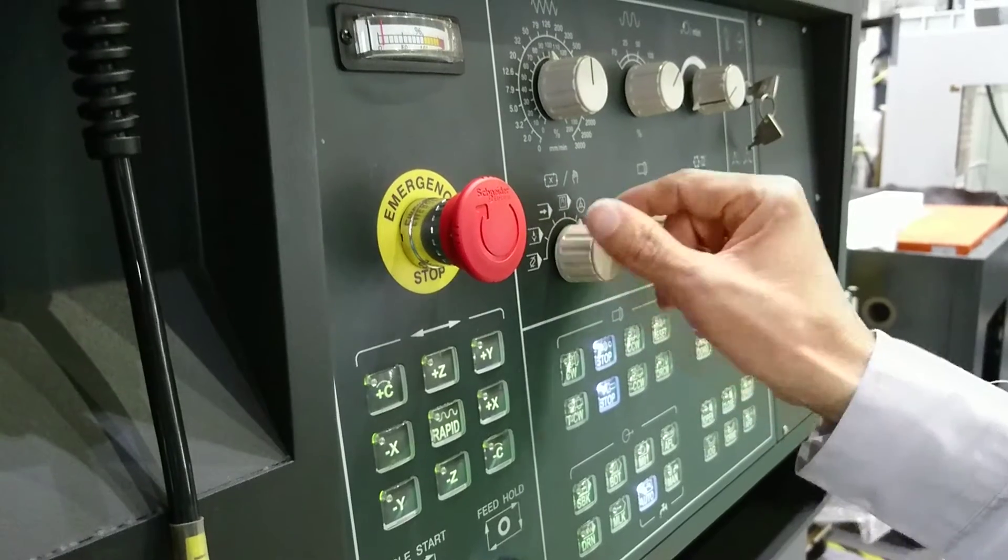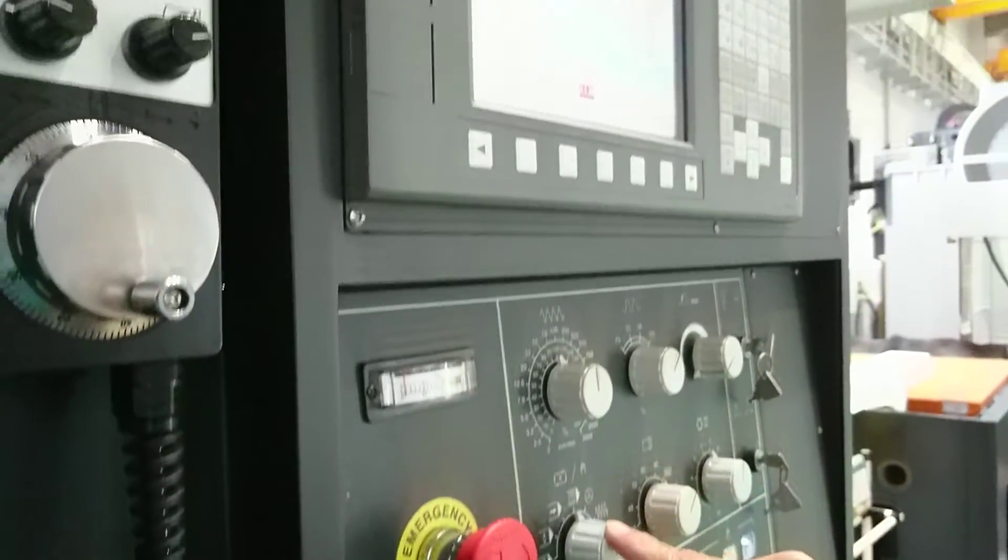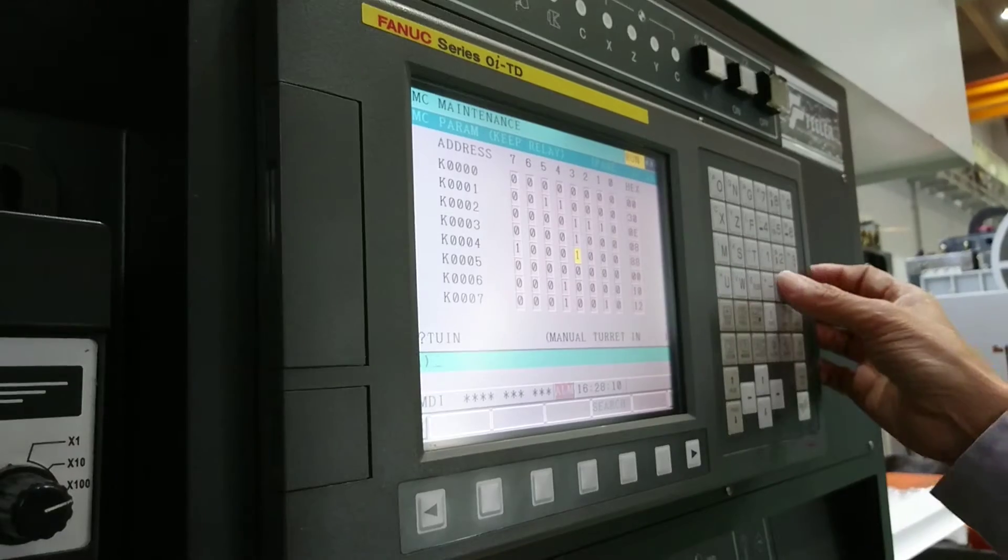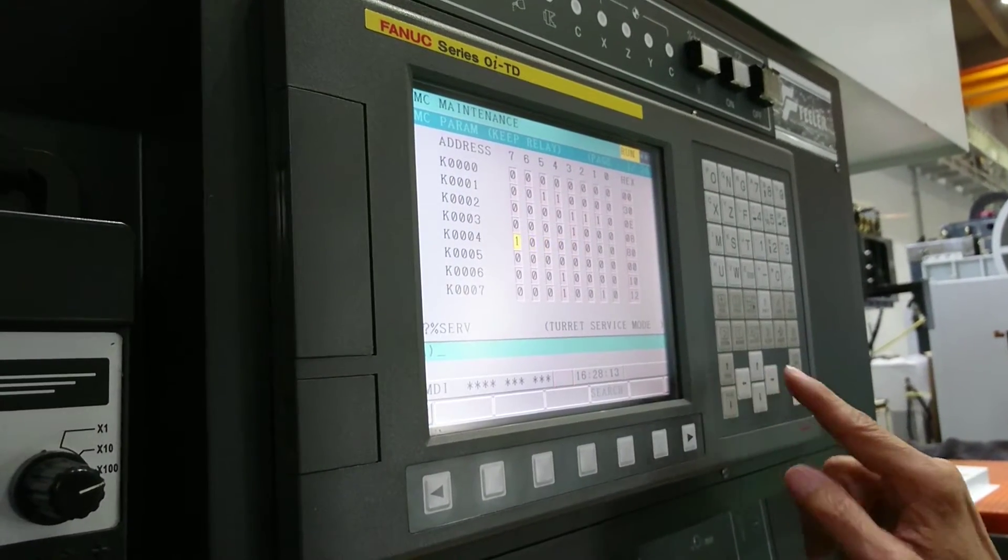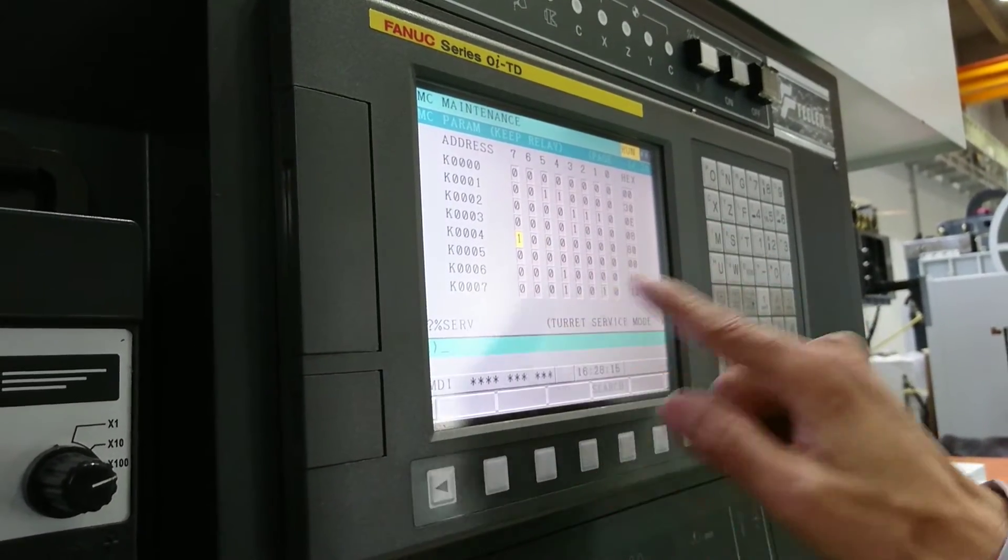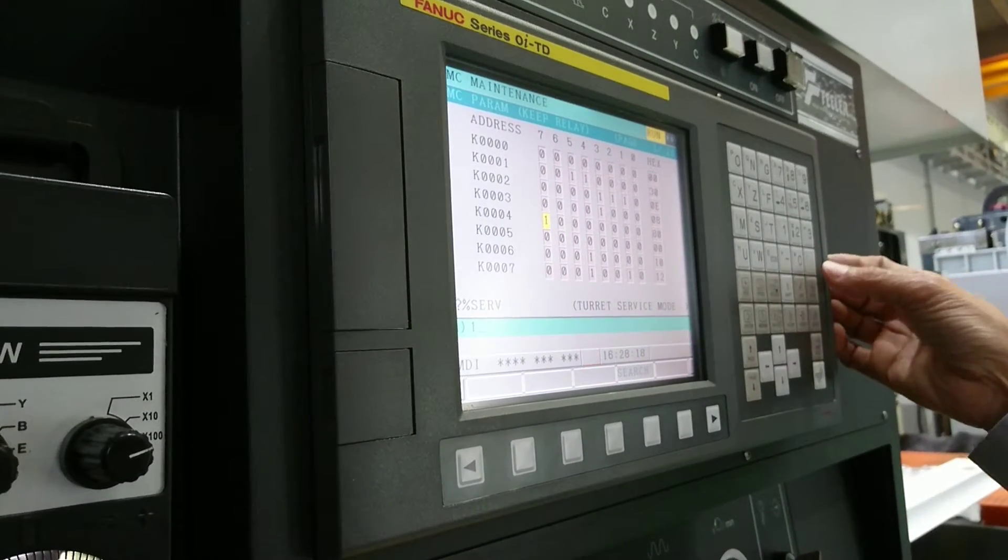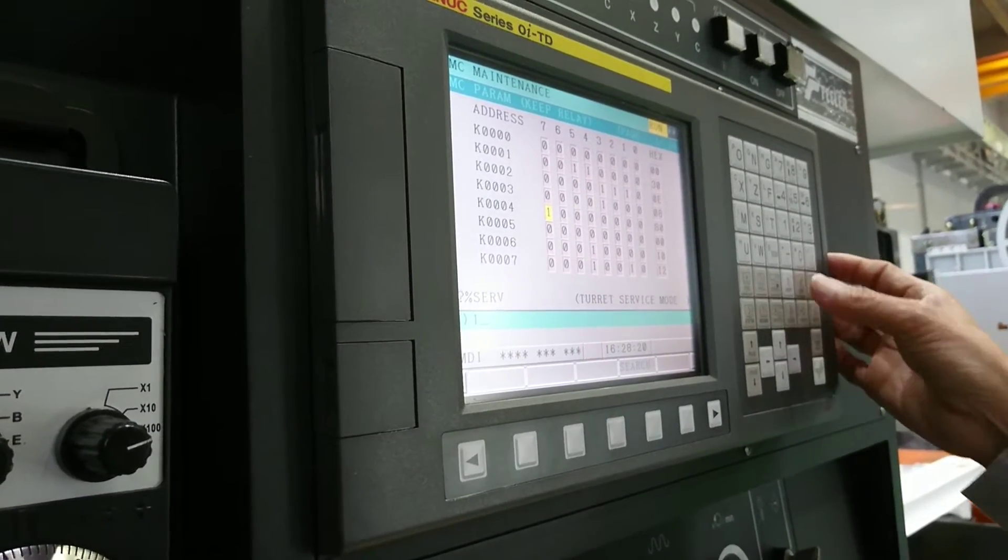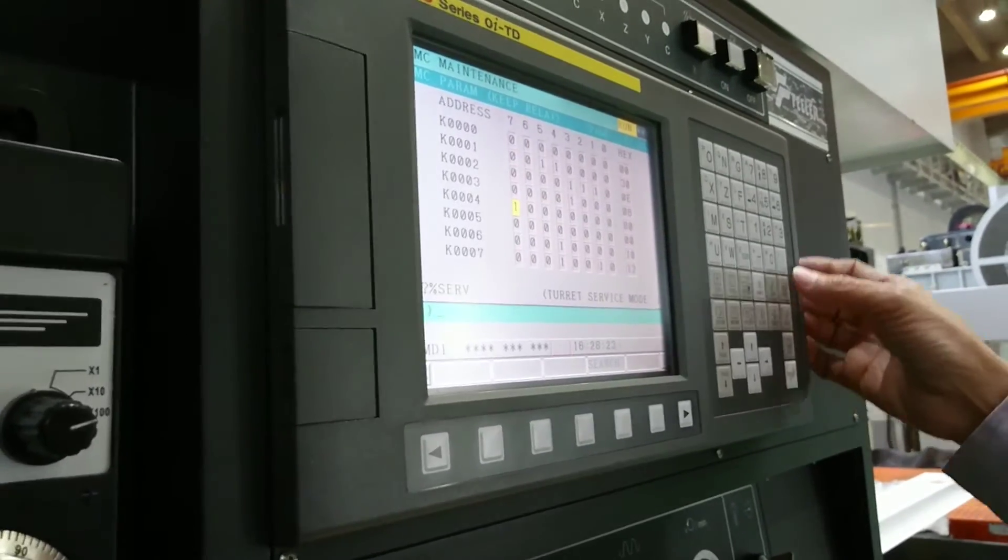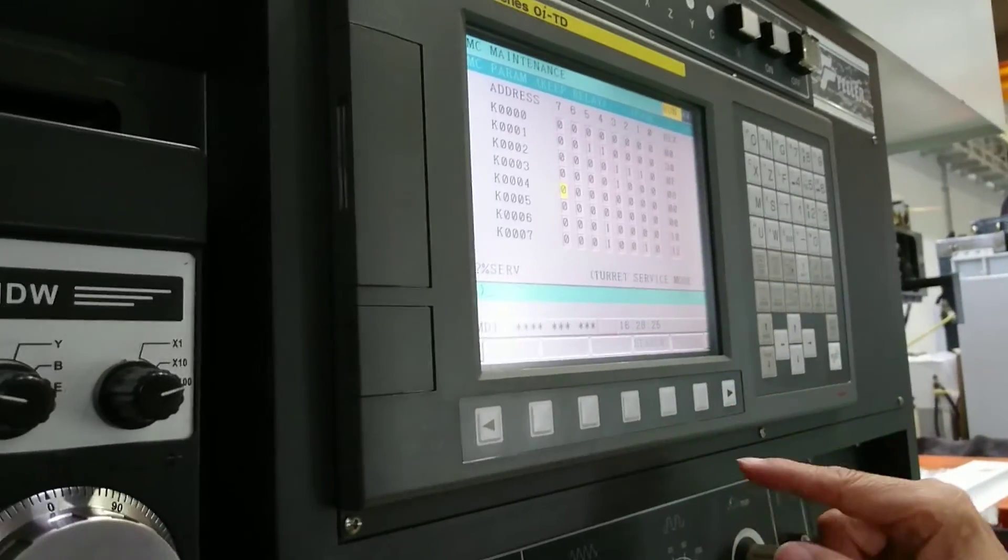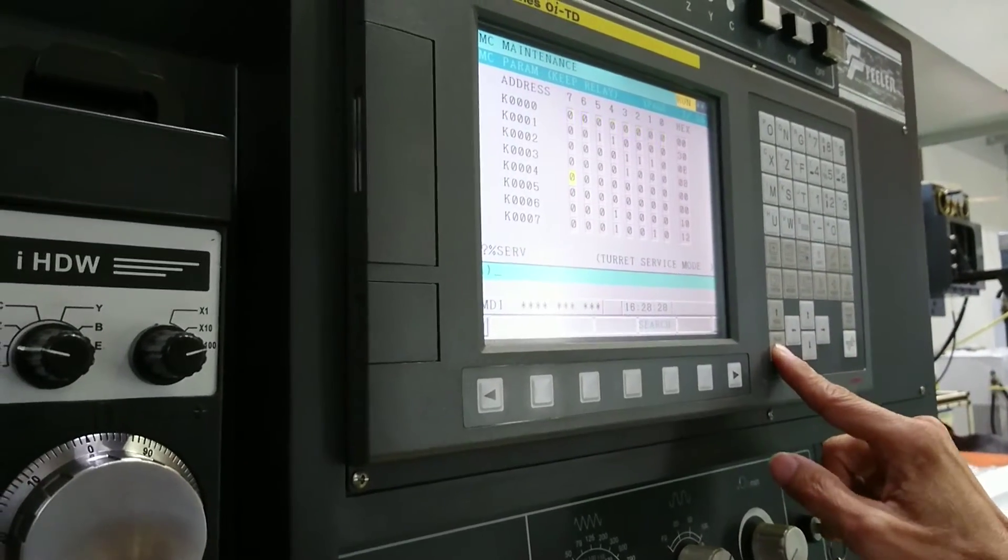After this, menu mode, clamp, then go into MDI mode, input zero, cancel this one. Then cancel the service mode. Service mode input zero, input.